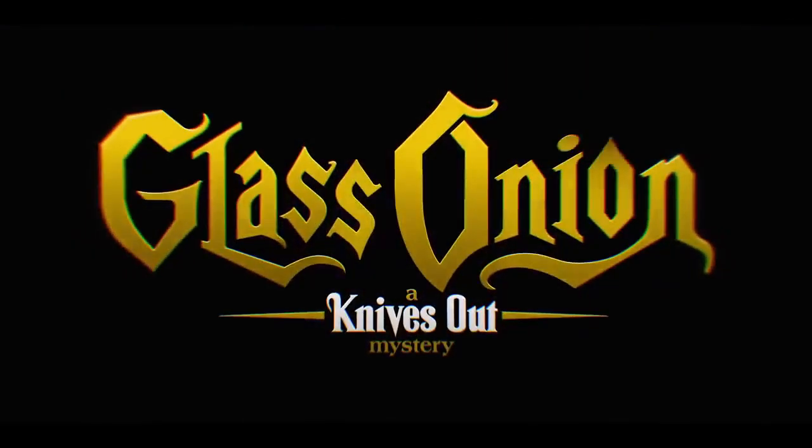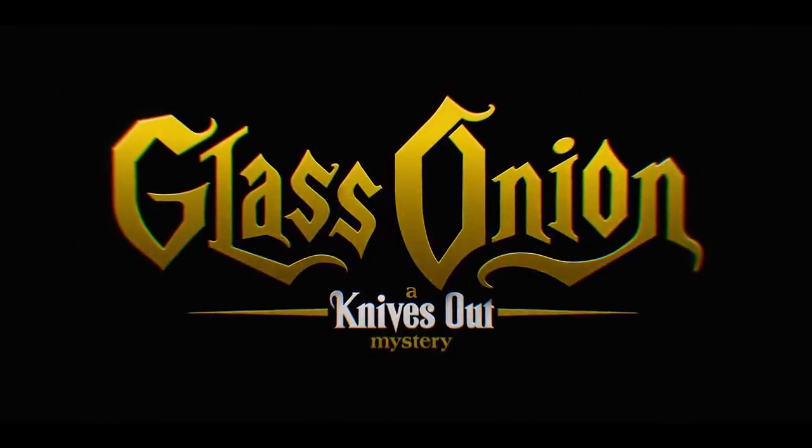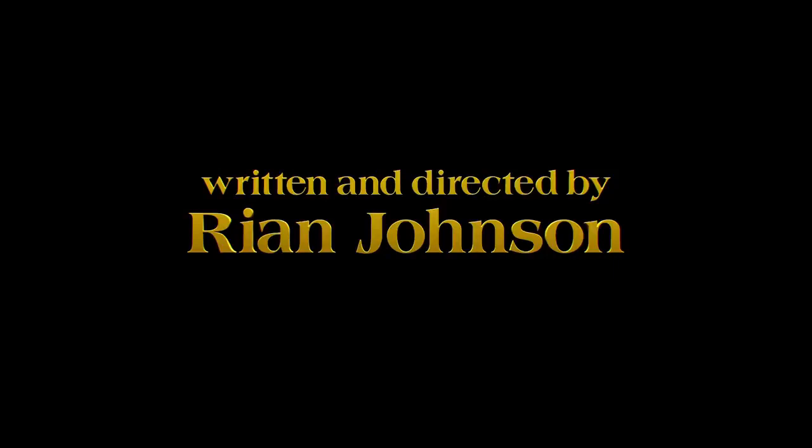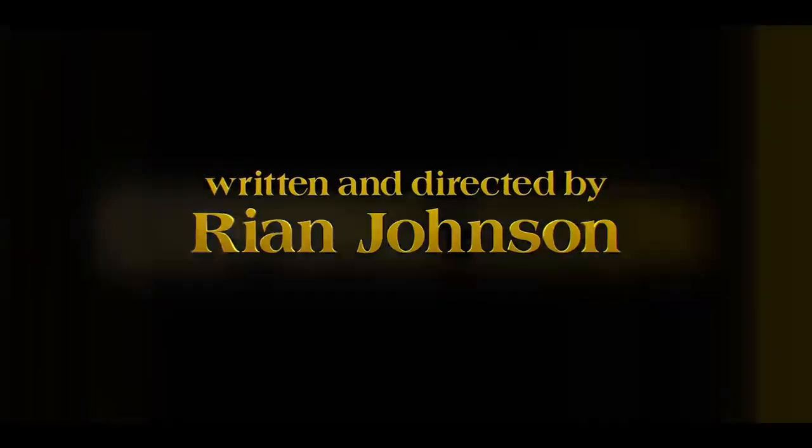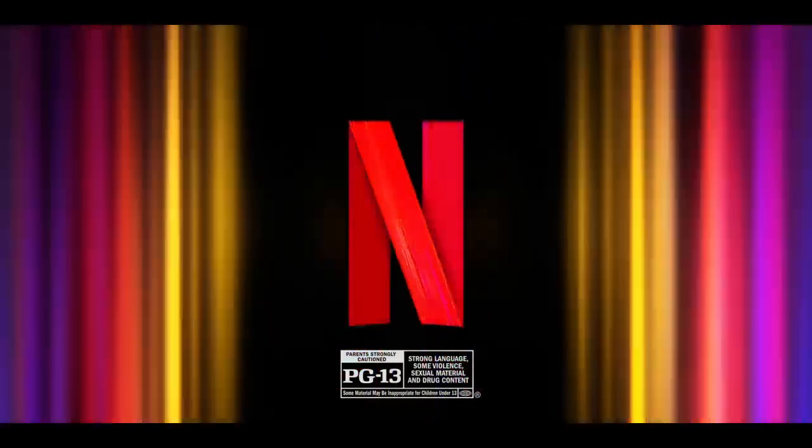Glass Onion: A Knives Out Mystery. Coming soon.